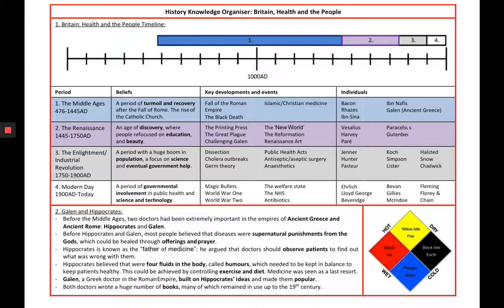In addition to the core RE that you have to do, you might decide to pick History. The first unit you will study in Year 9 History is called Britain Health and the People — also known as medicine through time. This spans a thousand years of medicine, medical discoveries, and different doctors and surgeons and the role they had in the shaping and creation of medicine.